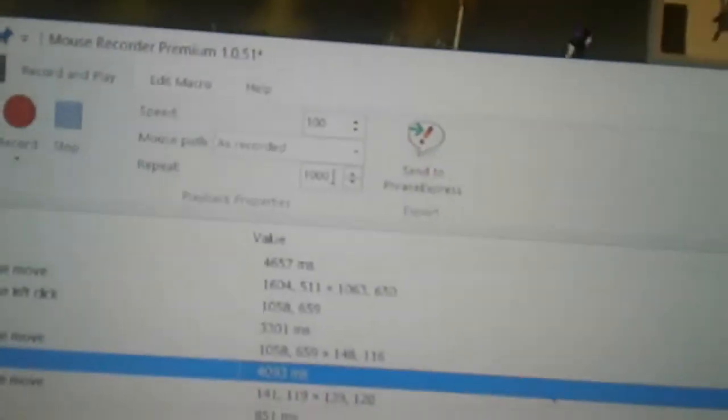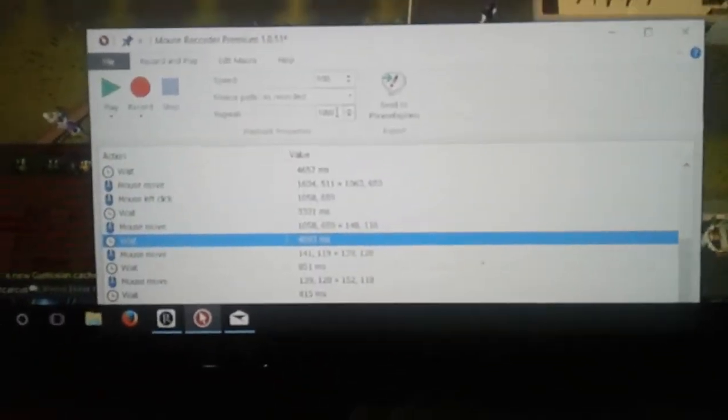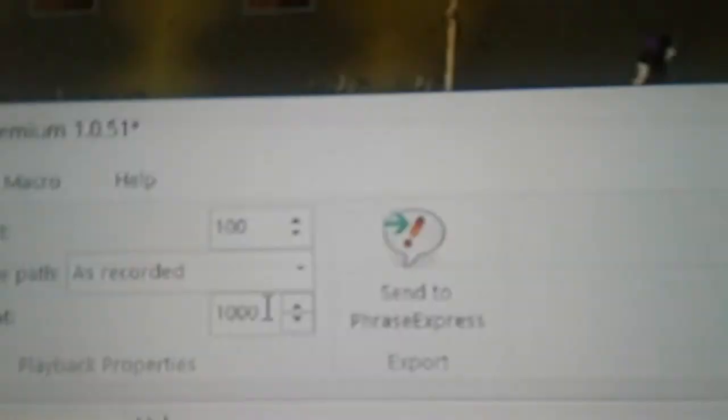I always set mine to 1,000. One thousand and twenty-four is the maximum you can go to, so you can't just press play and leave it all day — you need to go back and look at it every once in a while. I set it at 1,000 so it does the entire process at least a thousand times, and that is how you use Mouse Recorder.